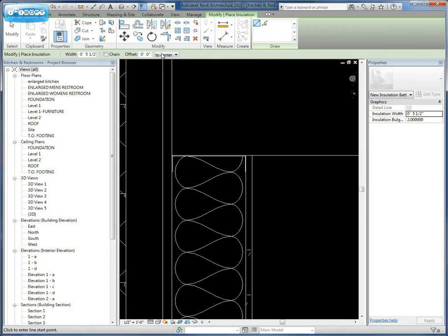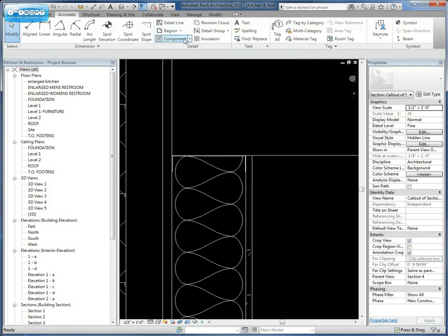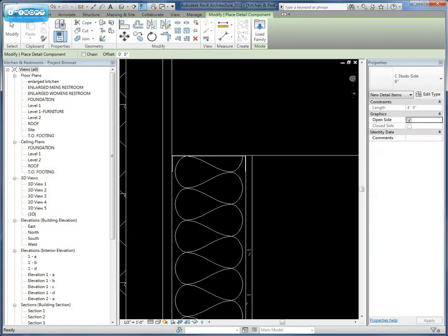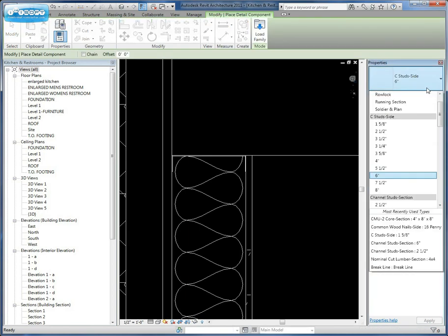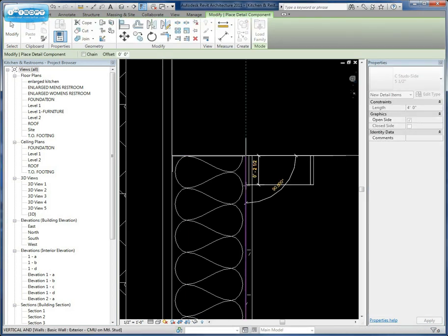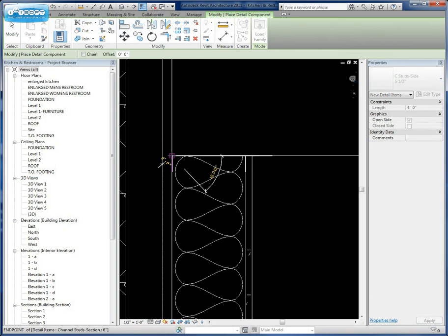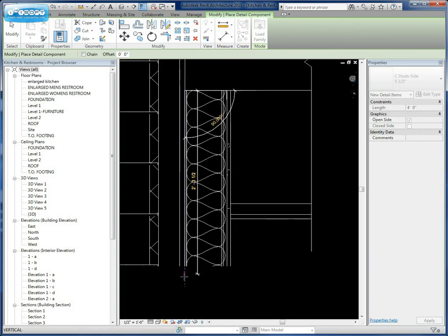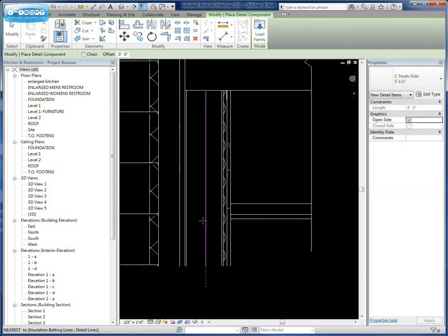And then we need to add our stud itself. We'll get the C stud side and we'll draw that down as there on the wall.